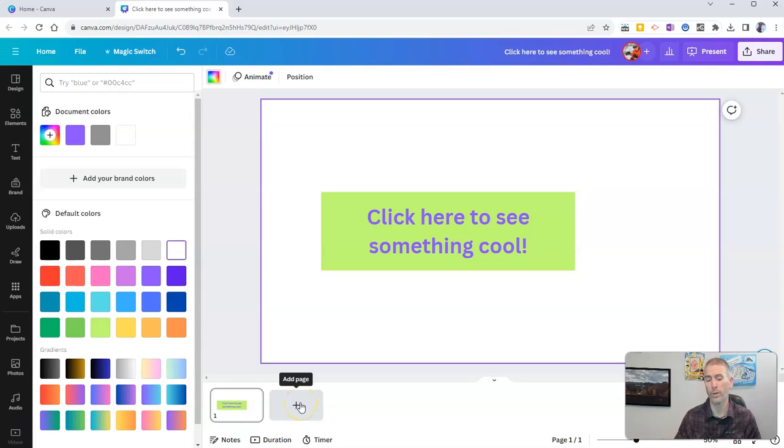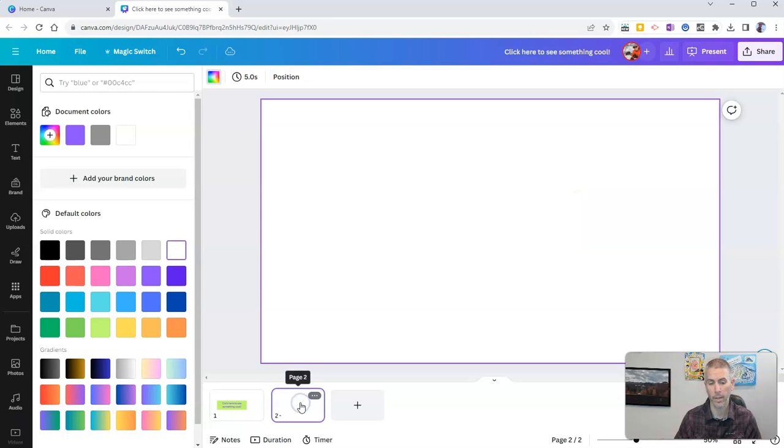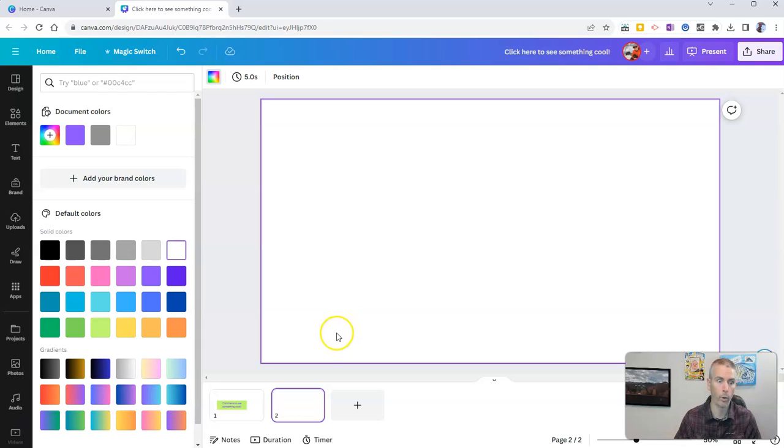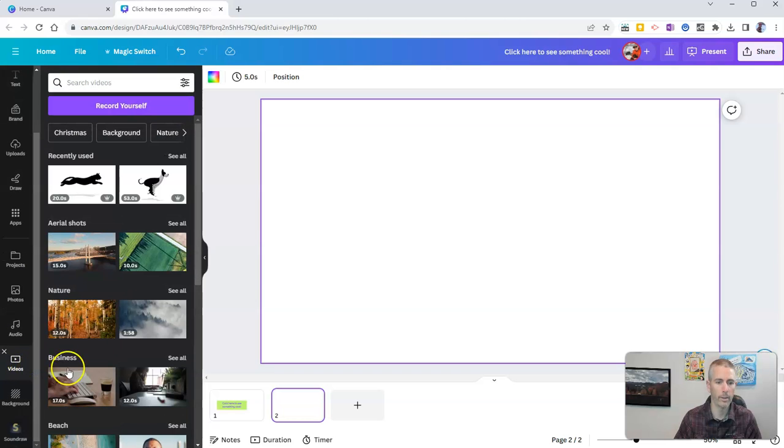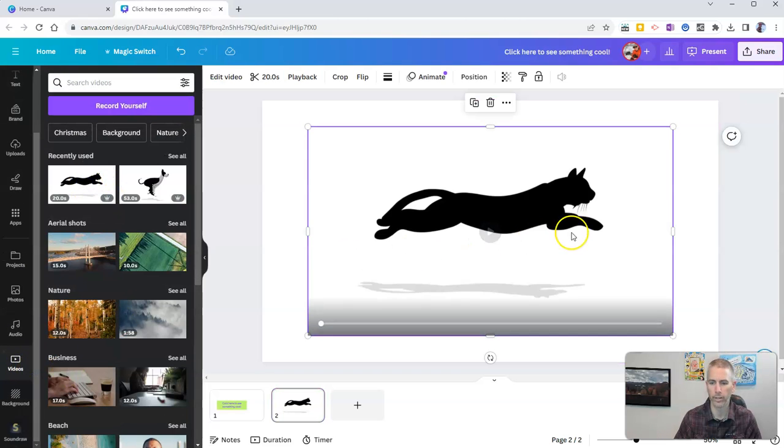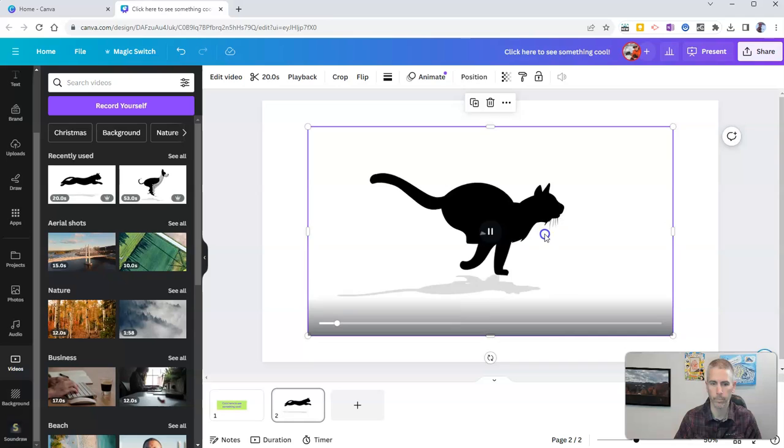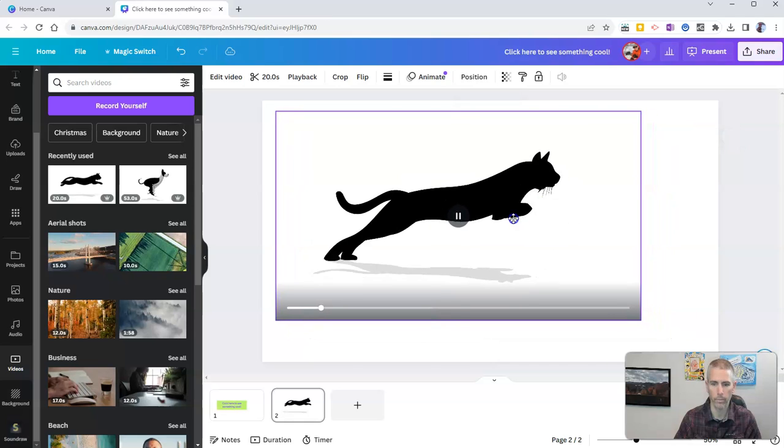Now, before I do anything else, I need to add another slide. On this slide, I'm going to put that cool thing. That cool thing is going to be down here, a little video clip of this cat running across the screen.